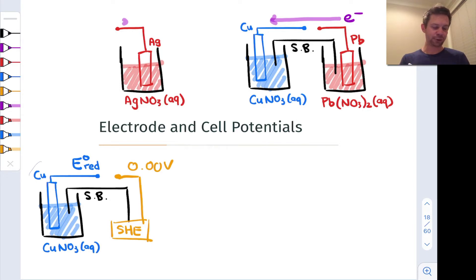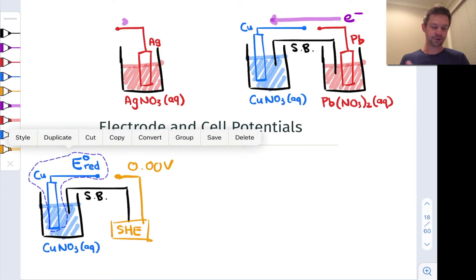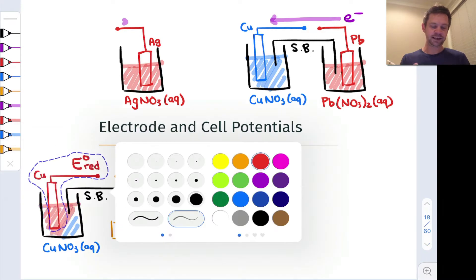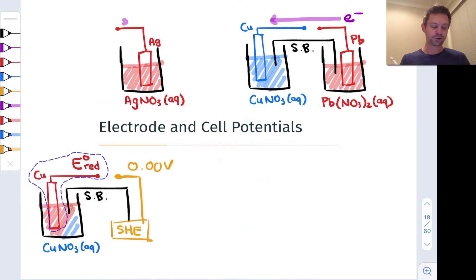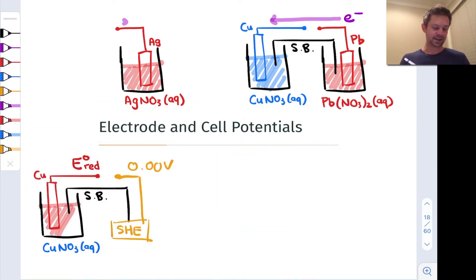I'm actually going to change the coloring here because the standard cell potential is conceived with respect to reduction of that electrode, not oxidation.